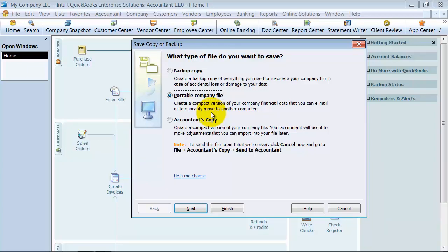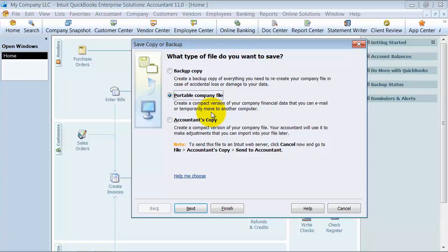Doing it that way is a special kind of verifying your data. I've seen it work—once you create the portable company file and restore it to a normal file, the data corruption is gone. However, you've lost your templates, forms, and statement setups. You'll need to either transfer them from the old file or recreate them.